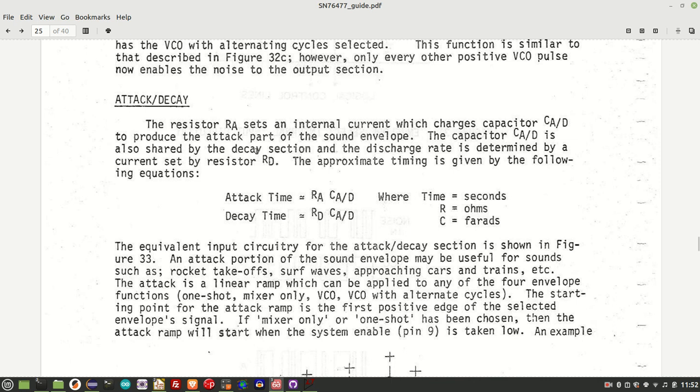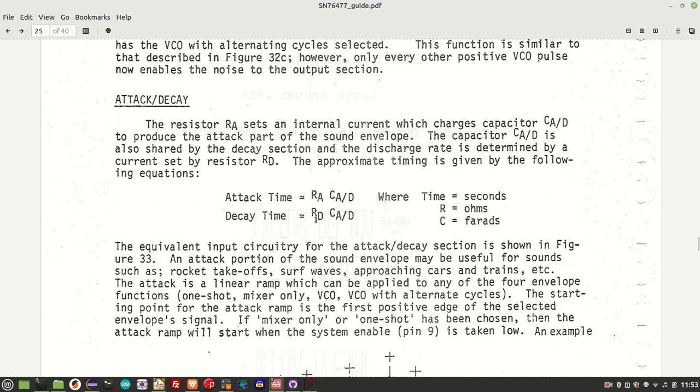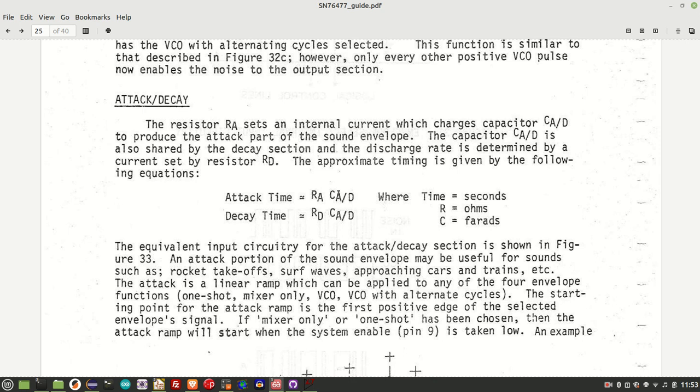The attack and decay is controlled by three external components. There's the attack resistor, which is on pin 10. There is the decay resistor, which is on pin 7. And then there's the capacitor that is used for both attack and decay, which is on pin 8. So what I've got it currently configured for is my attack resistor is 10k. My attack and decay capacitor is one microfarad. And the decay resistor is 10k as well. So if you multiply 10k by one microfarad, that comes out to about 0.01 of a second. So what we should see is a fairly immediate ramp up and then a fairly immediate ramp down.